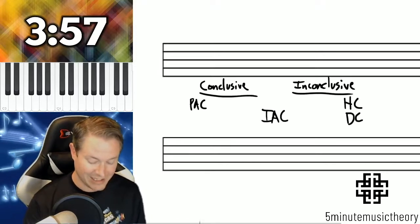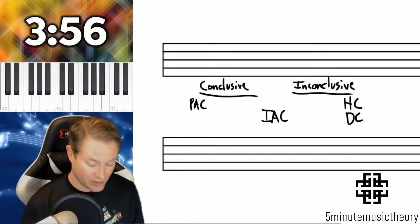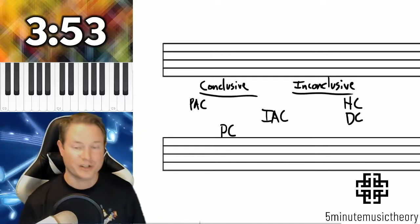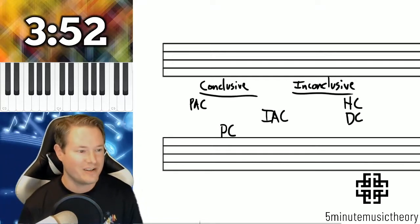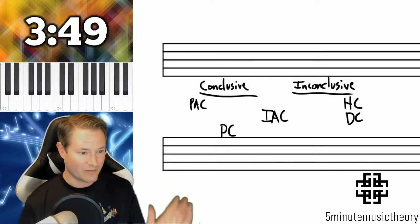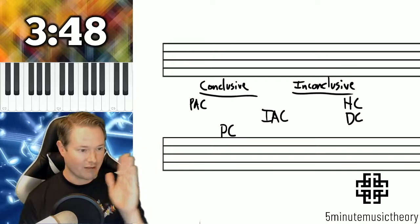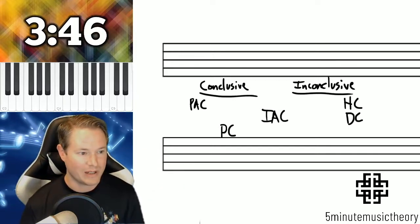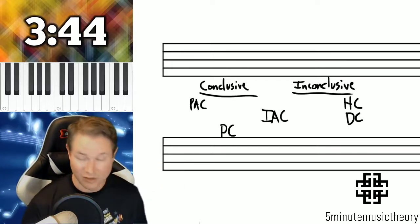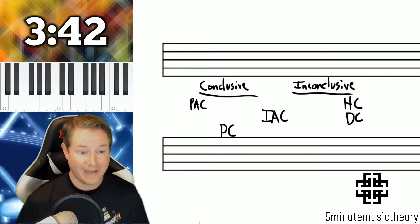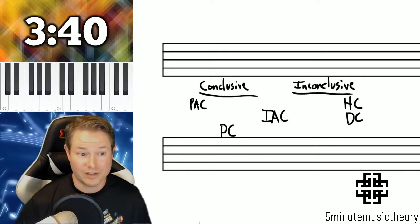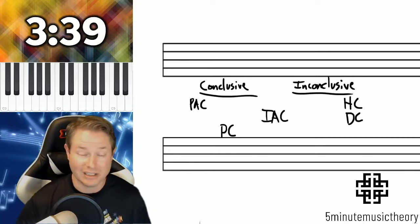The DC is considered inconclusive. The PC is considered conclusive, but not as much as the PAC. So we see sort of an order of importance here: we have the PAC and the PC as our conclusives. The IAC is sort of a hybrid that can be either. And then the ones that are undoubtedly inconclusive are the HC and the DC.